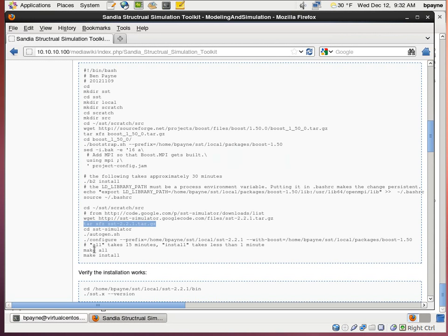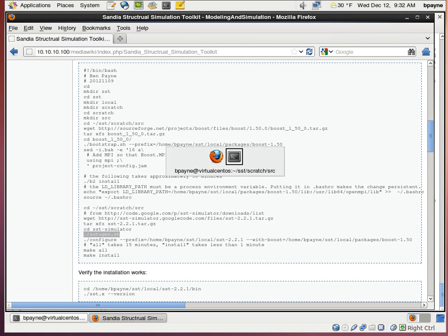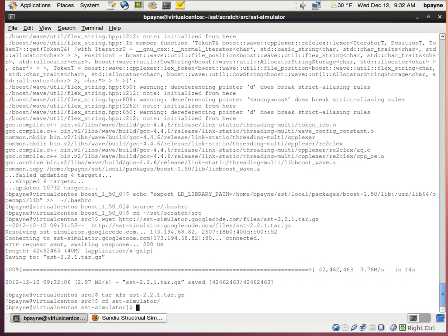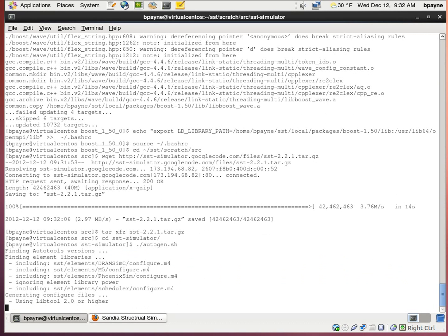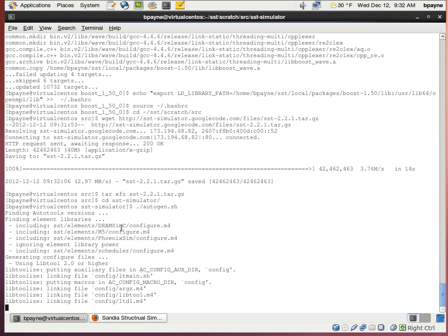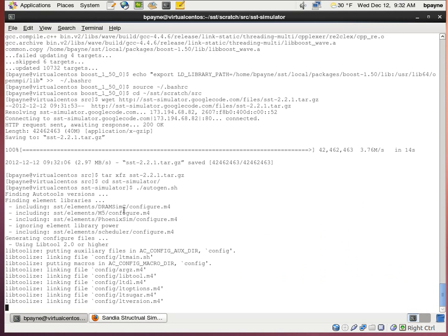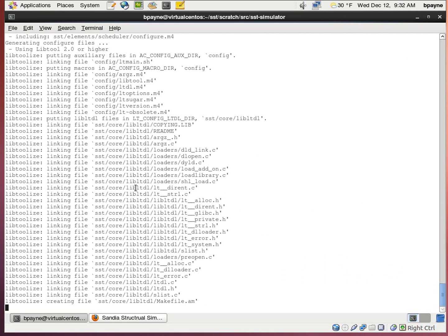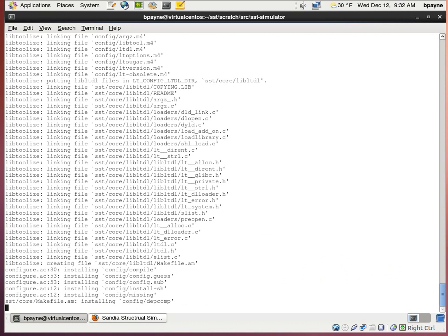And then we're going to go into the SST simulator folder and run the Autogen script. So here you can see the components it's referring to are the DRAM simulator, the M5 simulator, which is for the CPU. And it's using lib tools, which we installed through sudo yum.